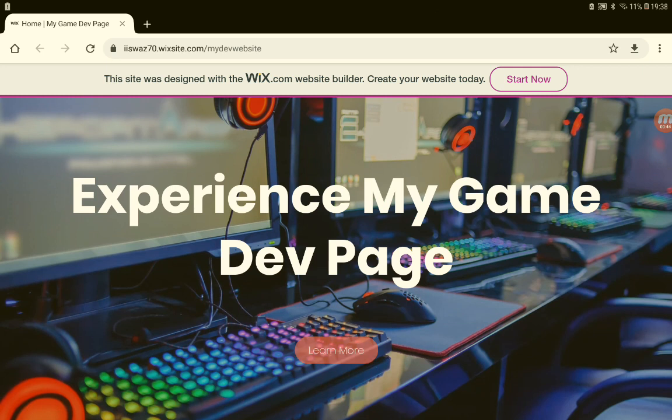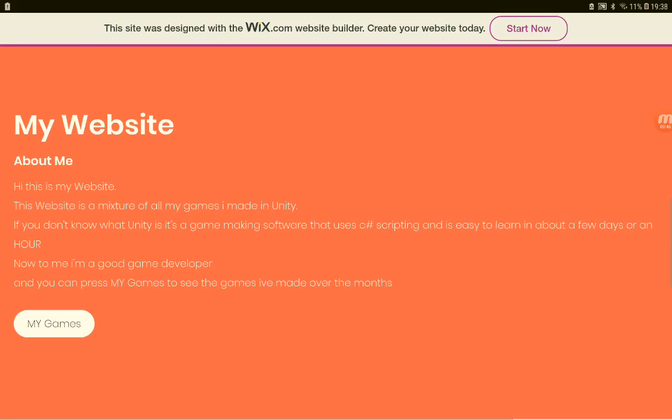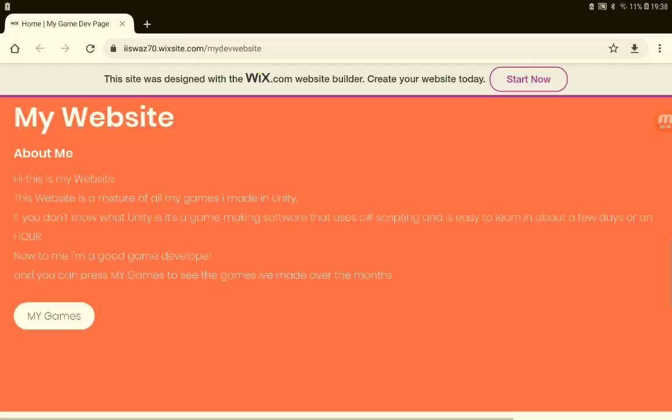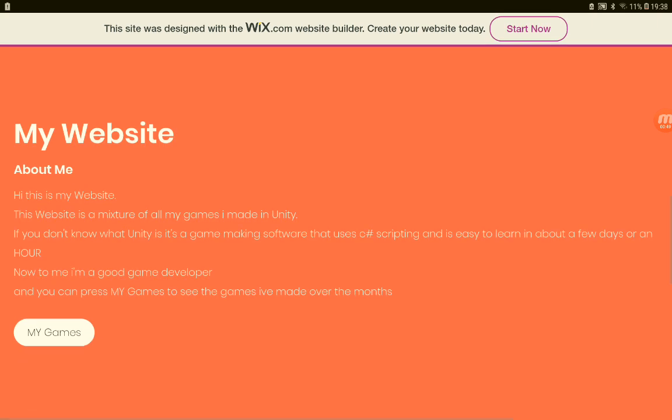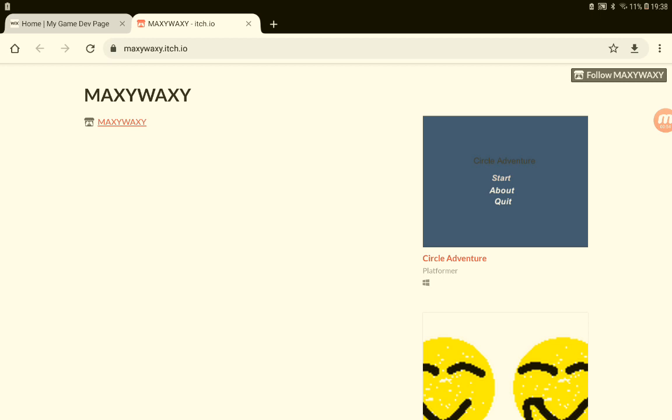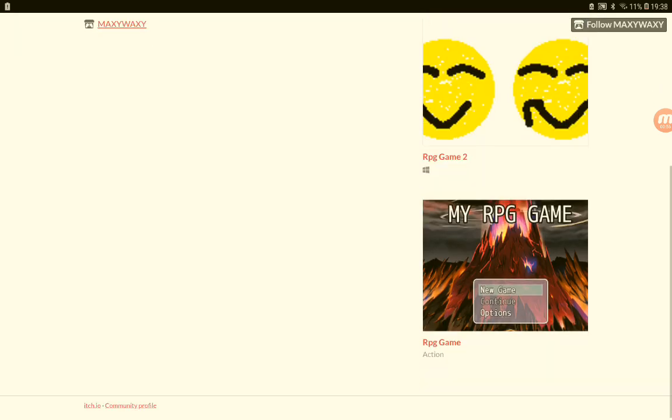This Learn More button doesn't do anything, so don't tap that or click that. It doesn't do anything. But my Games button does do something—it opens my itch.io page.